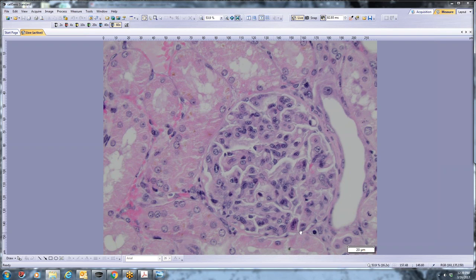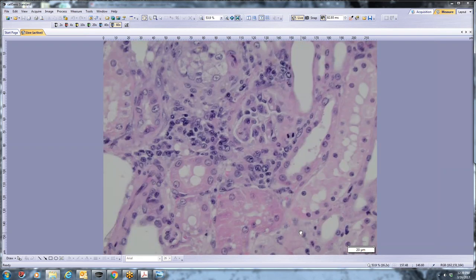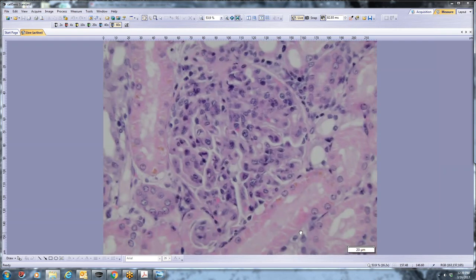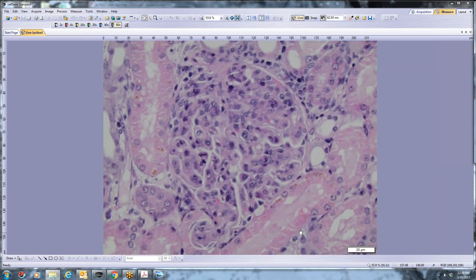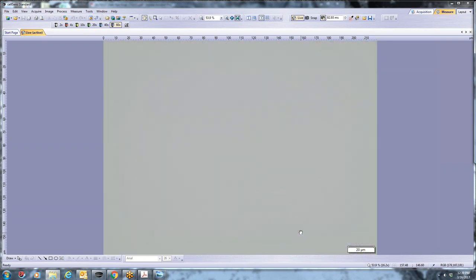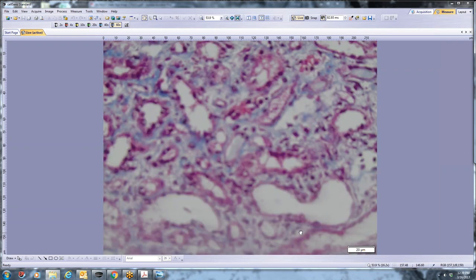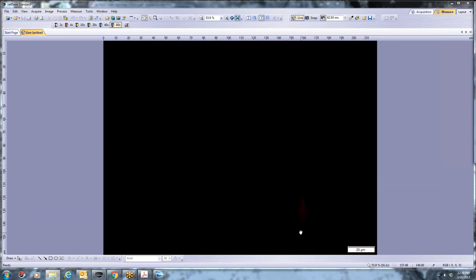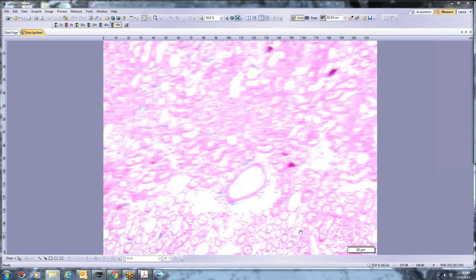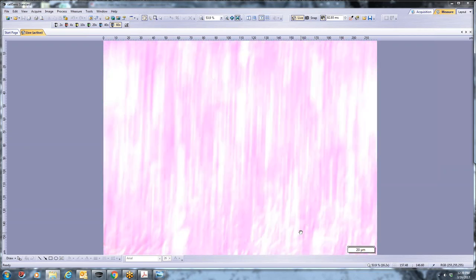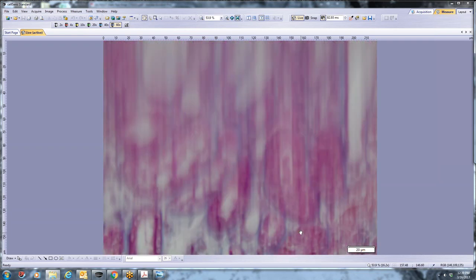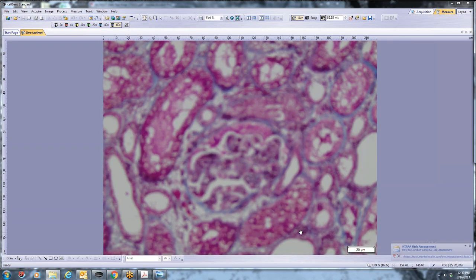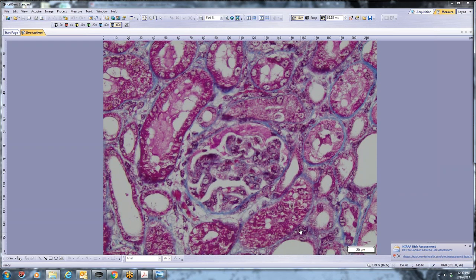These out here is probably a podocyte and he has multiple nuclei. Sometimes that happens. It's just kind of weird. So we'll move to a different stain that's a little bit easier to interpret.